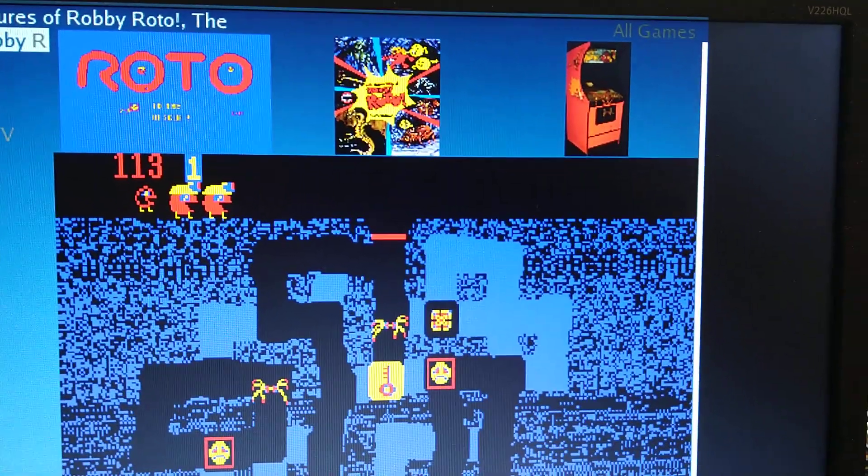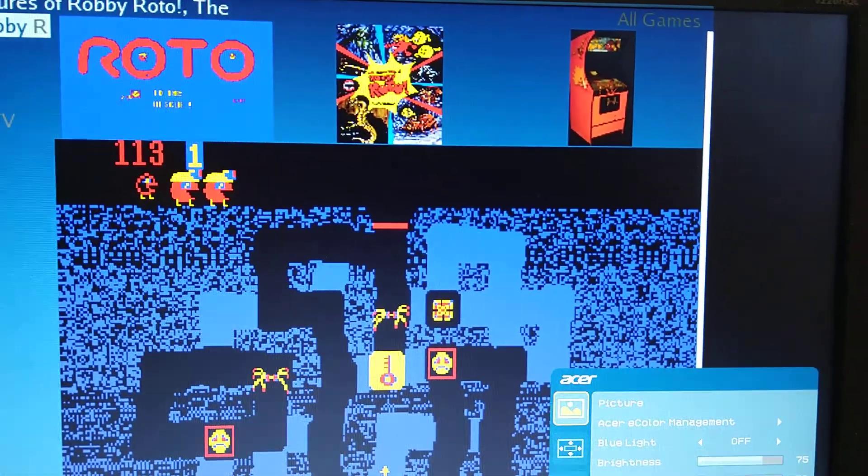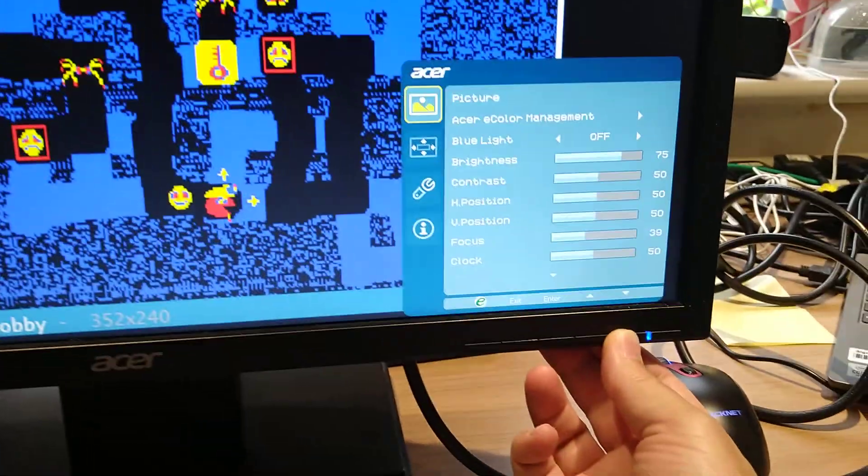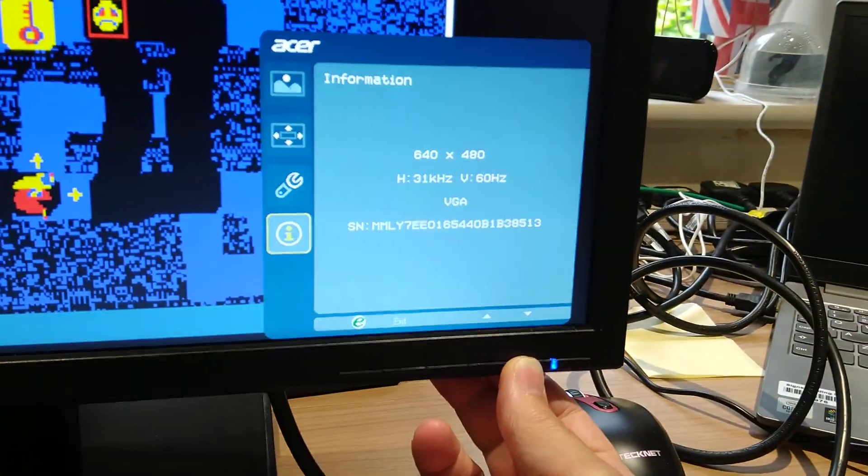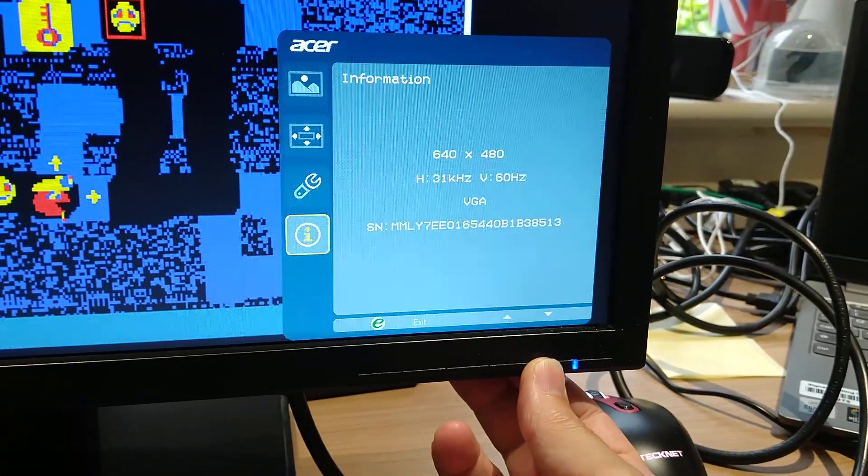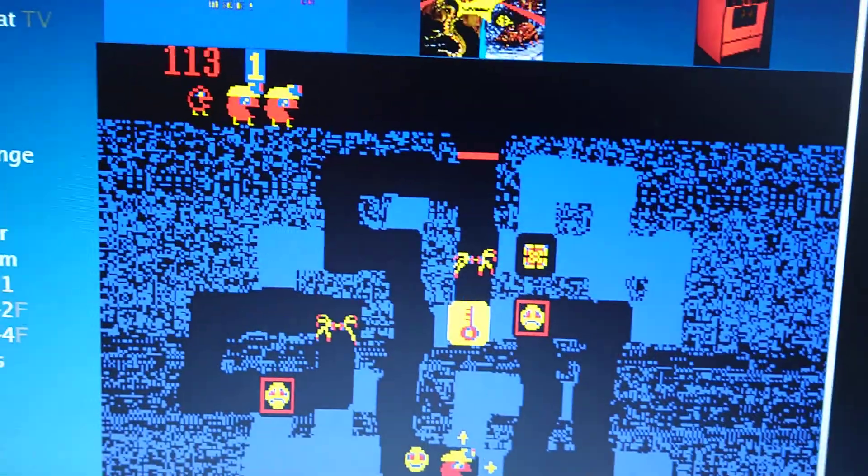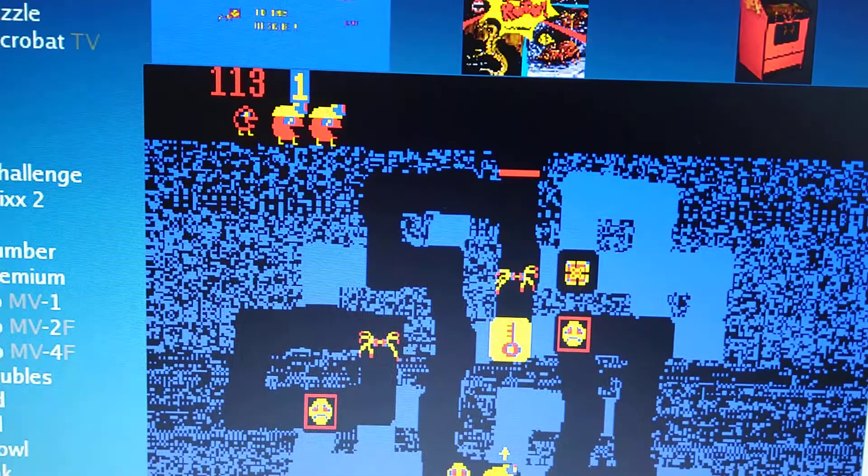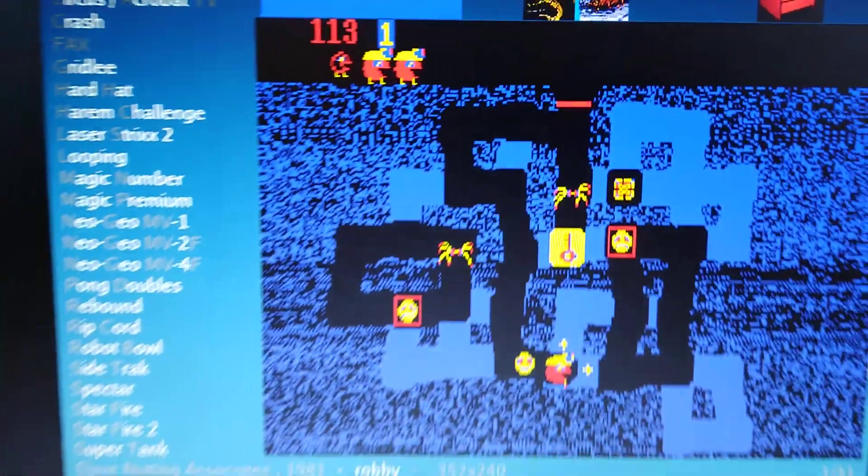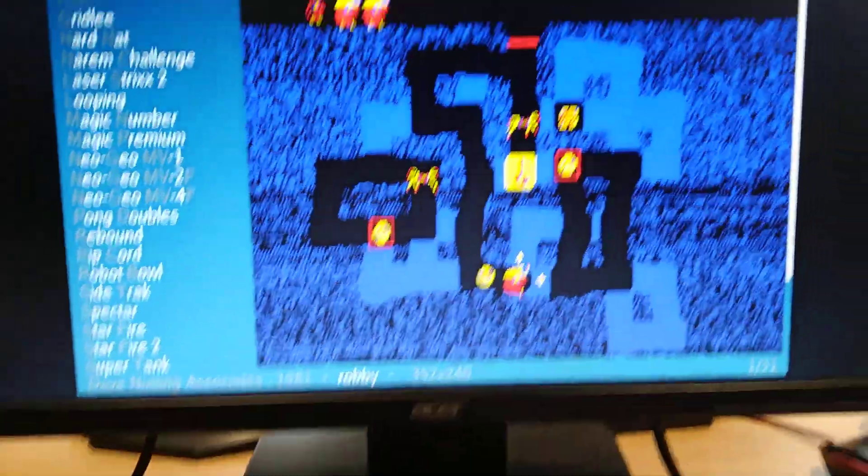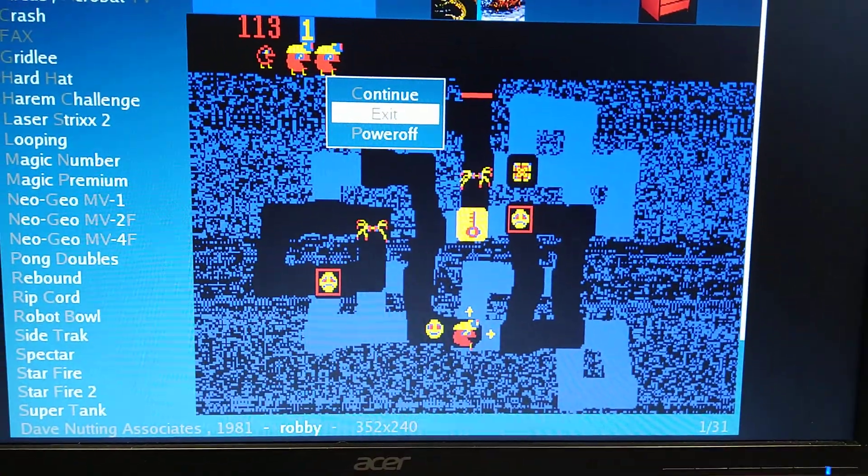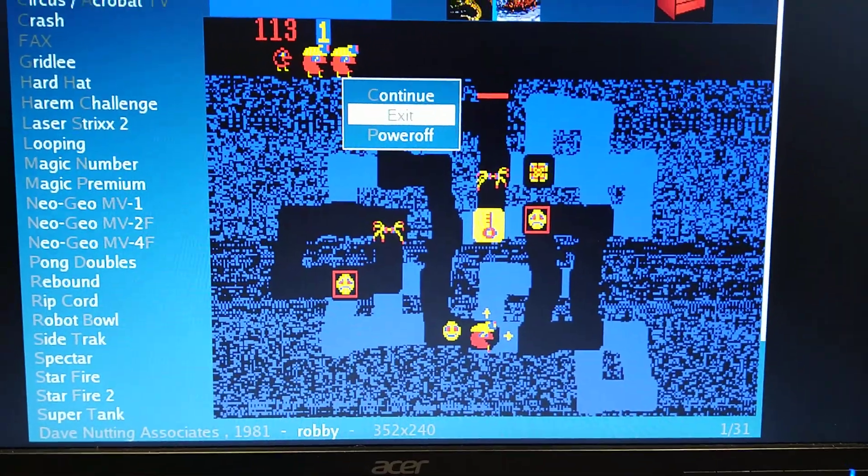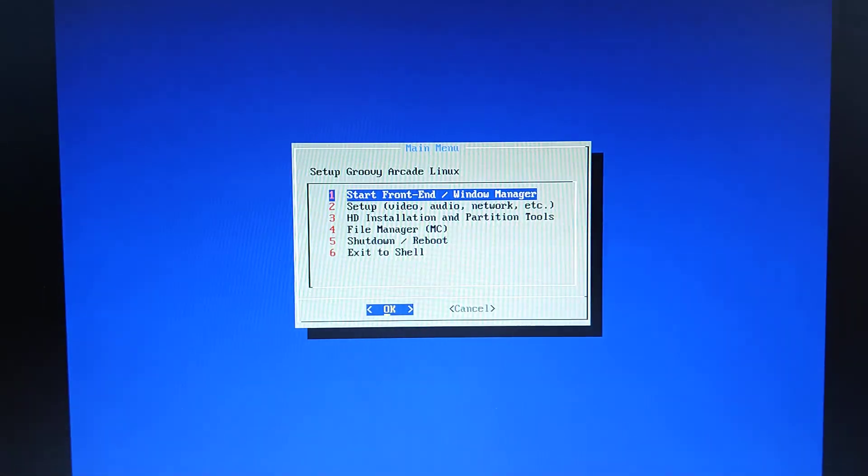And just to prove, I'm going to show you my options here. So there you go. 640x480, 31K. So we're definitely running it in 31K. So we're going to press escape at this point and exit. And that gets us back into the setup menu.